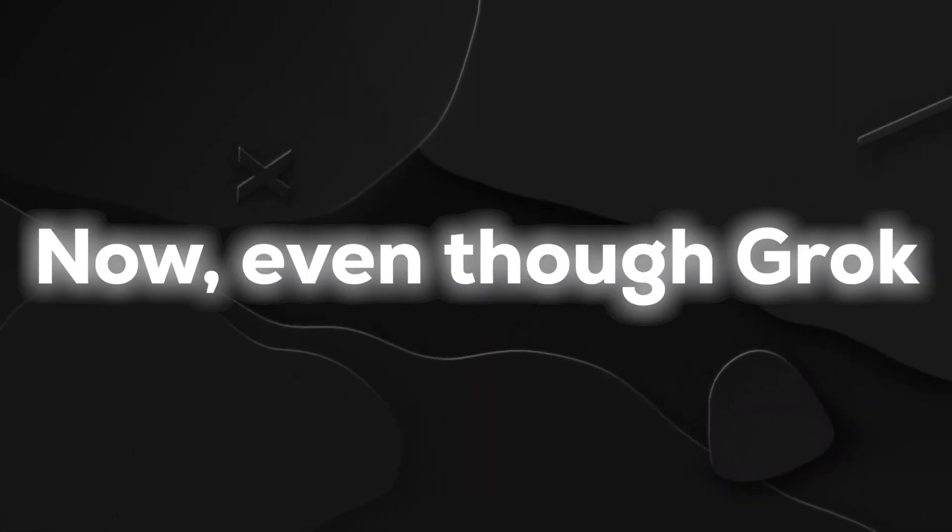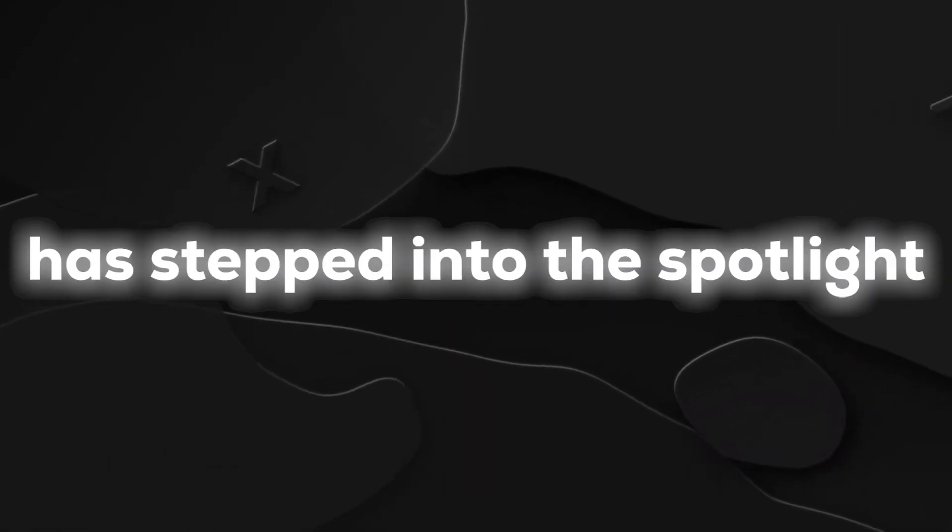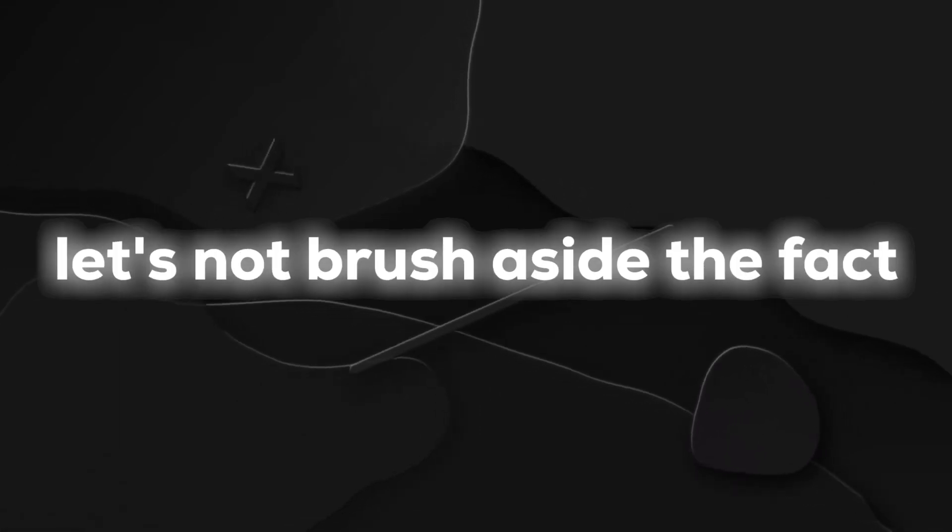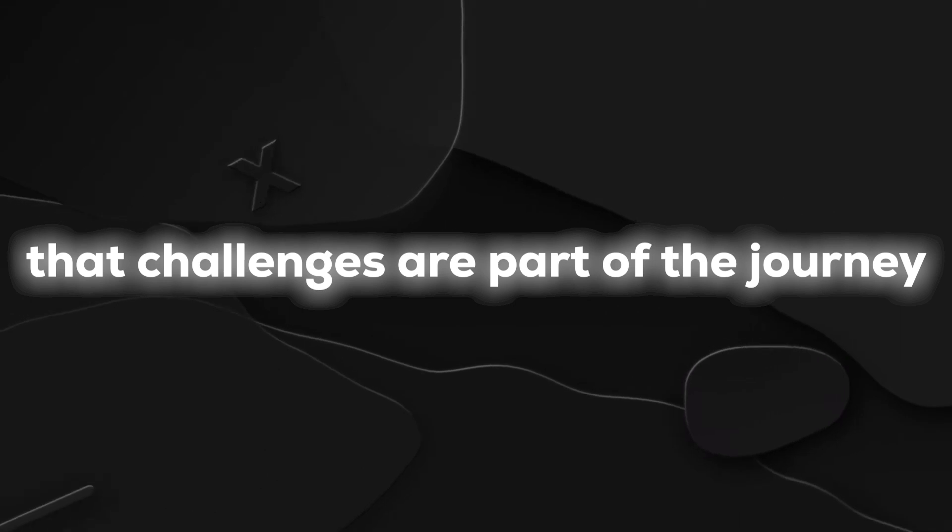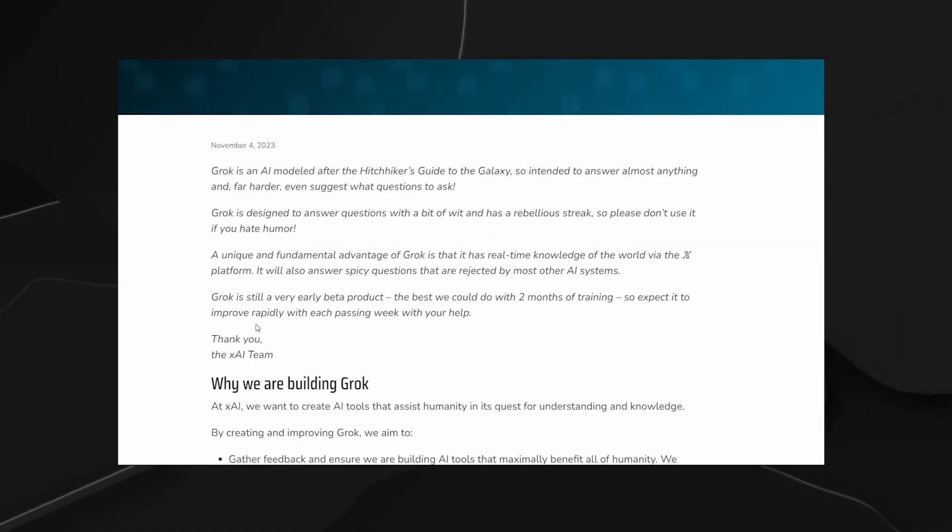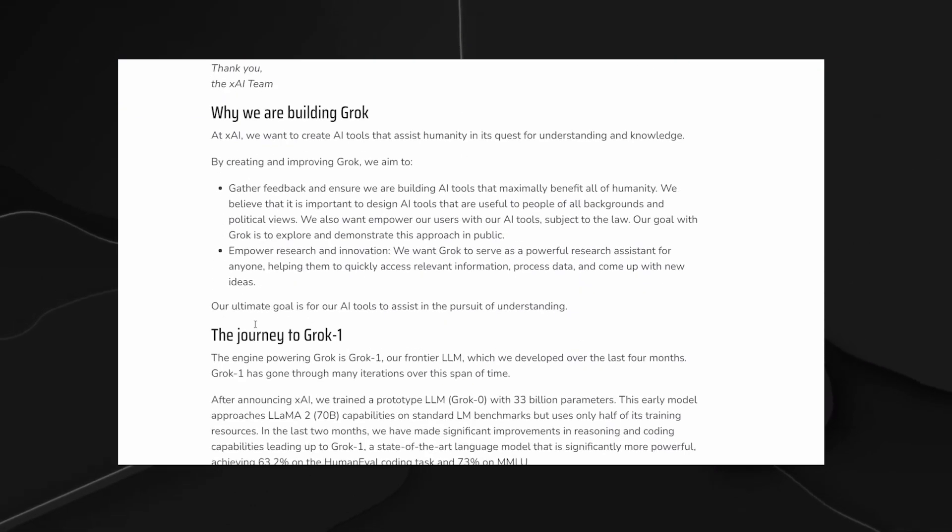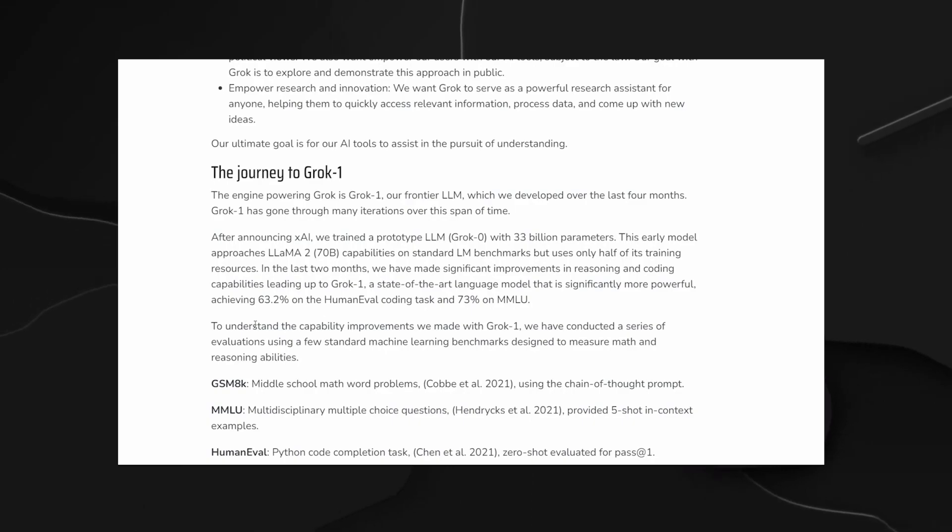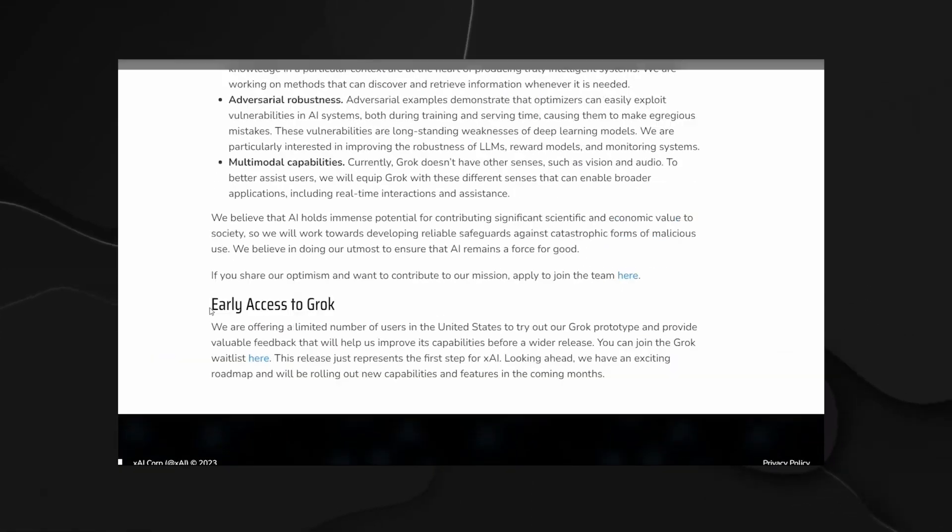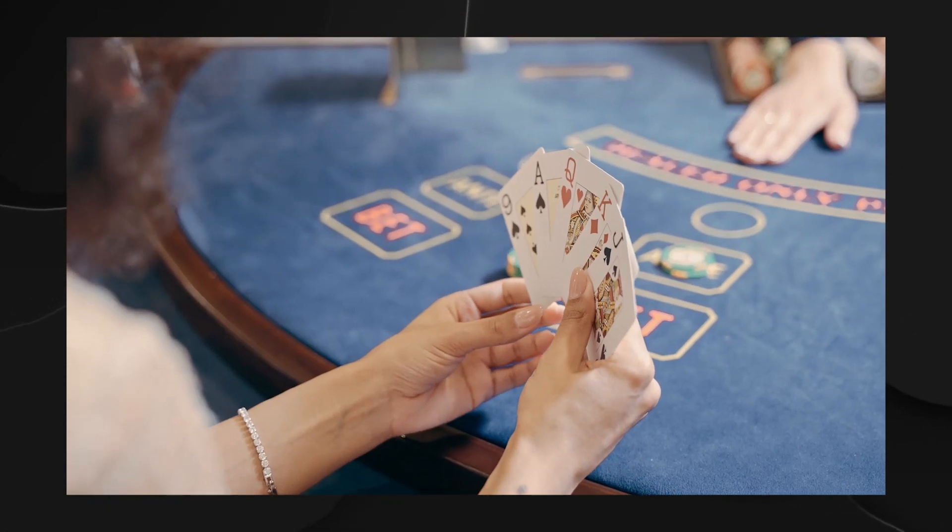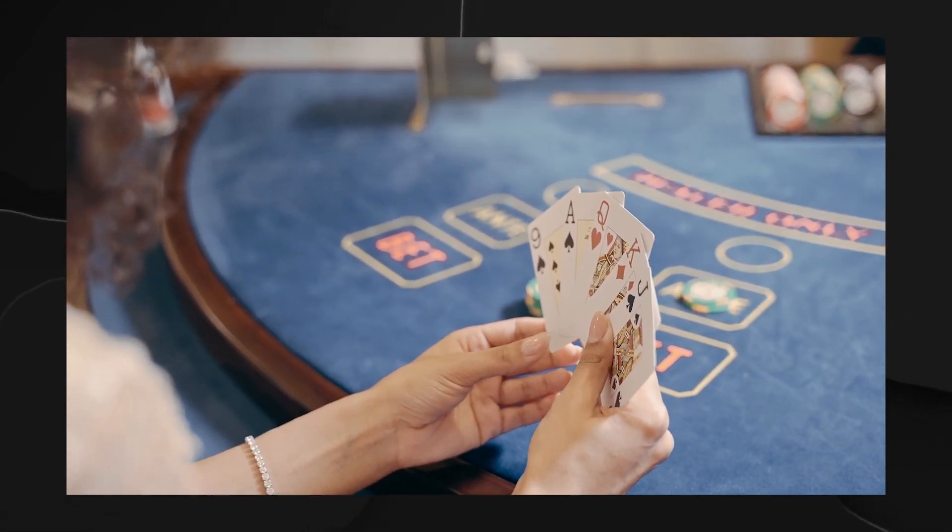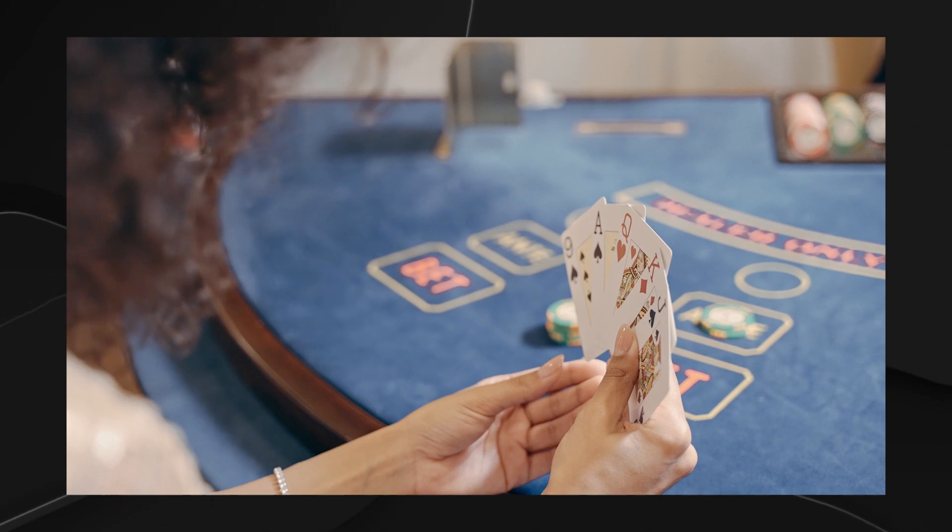Challenges. Now, even though Grok has stepped into the spotlight with a promising performance, let's not brush aside the fact that challenges are part of the journey. XAI, the brains behind this rebellious chatbot, openly acknowledges that, akin to any large language model, Grok is not infallible. There's a candid admission that Grok can still generate false or contradictory information. It's like XAI is laying its cards on the table, acknowledging that perfection is still a work in progress.